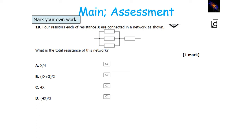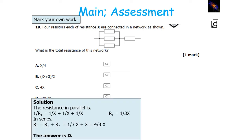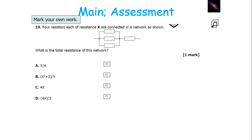To find the total resistance of this network, consider the resistors in parallel first. Using 1 over R total equals 1 over R1 plus 1 over R2 plus 1 over R3, and since all values are X, R total is 1 third X. Now in series, we do 1 third X plus X, giving 4 over 3 X, which is D.